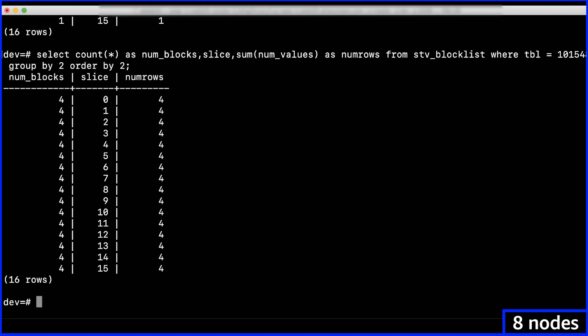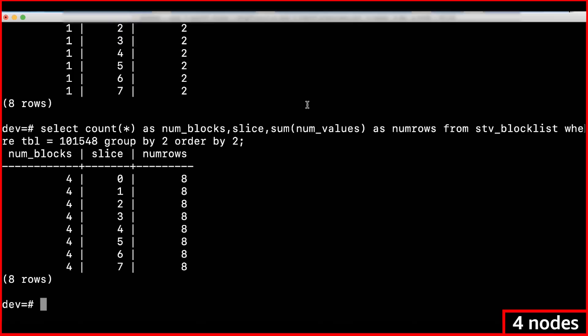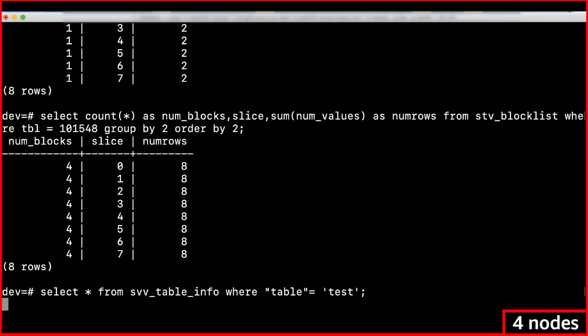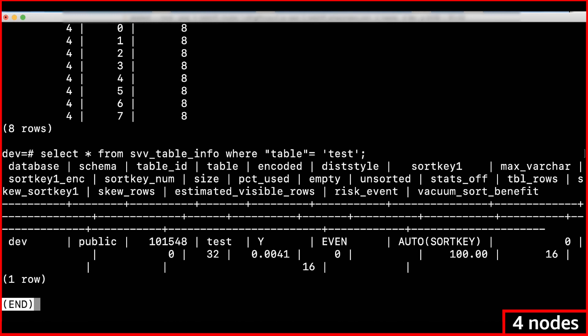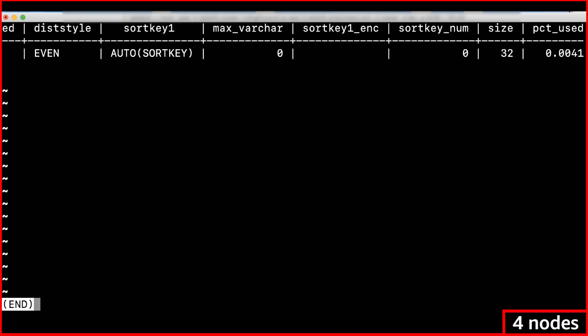To get the actual size of a table including the system columns, use this query.